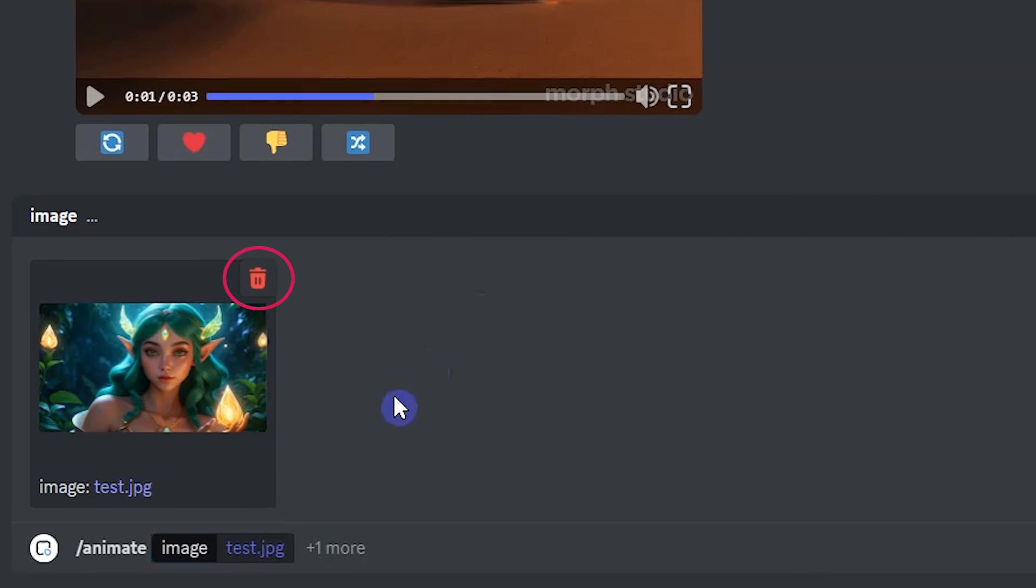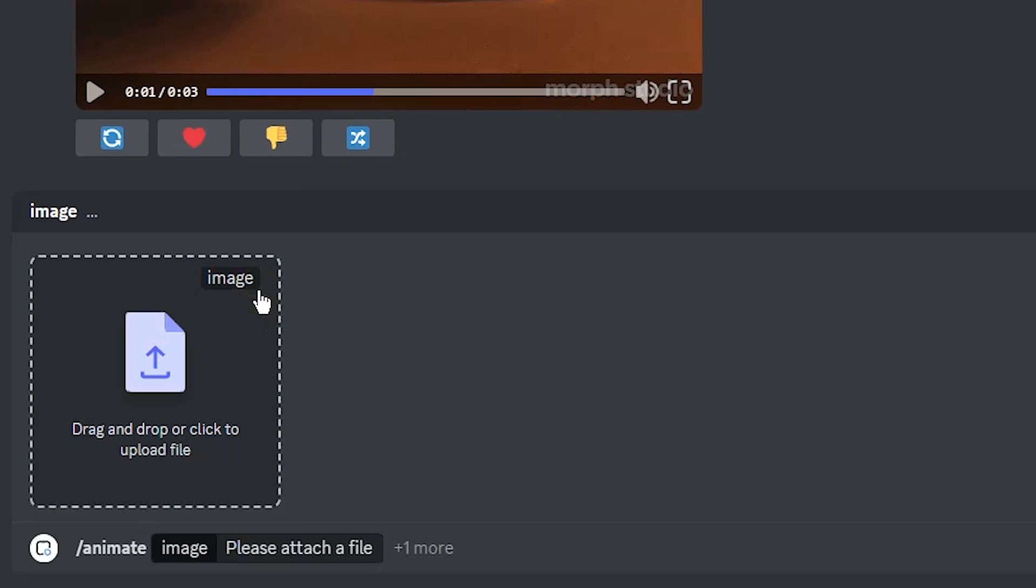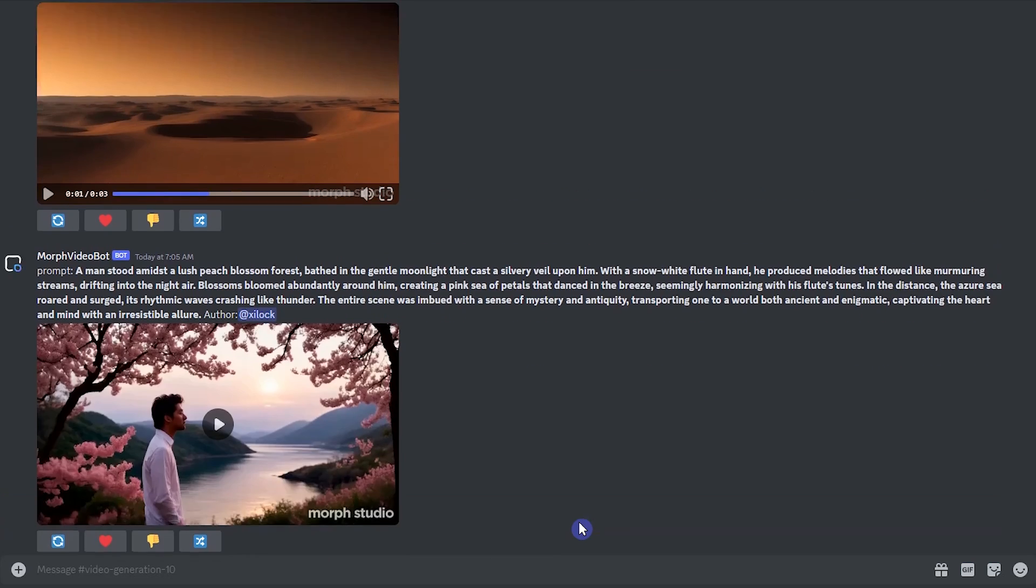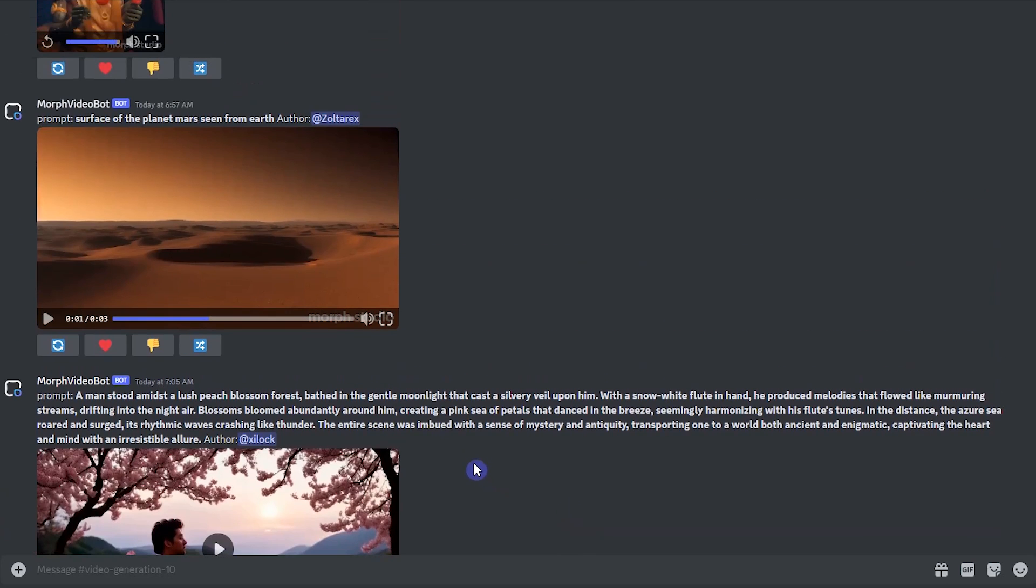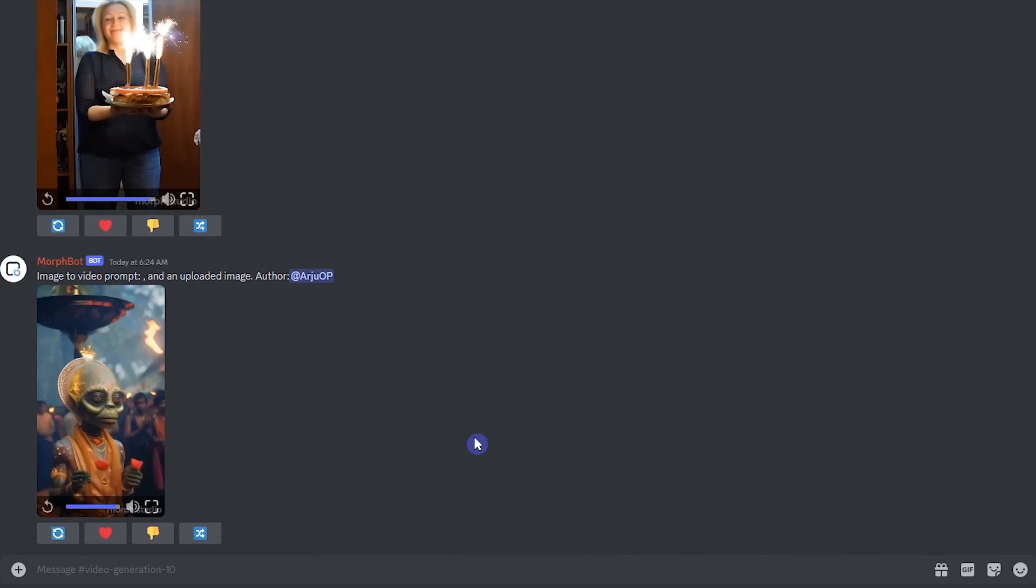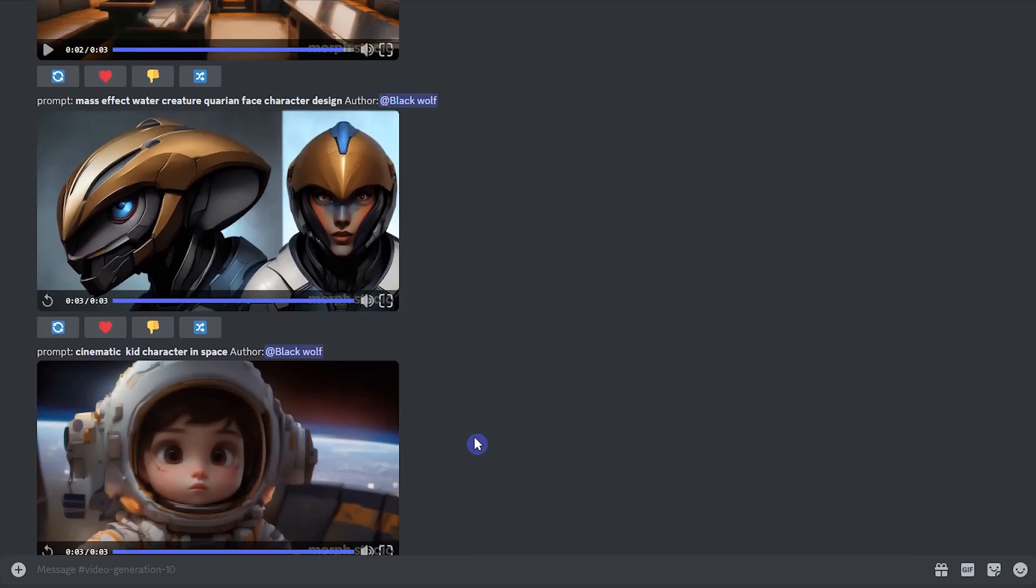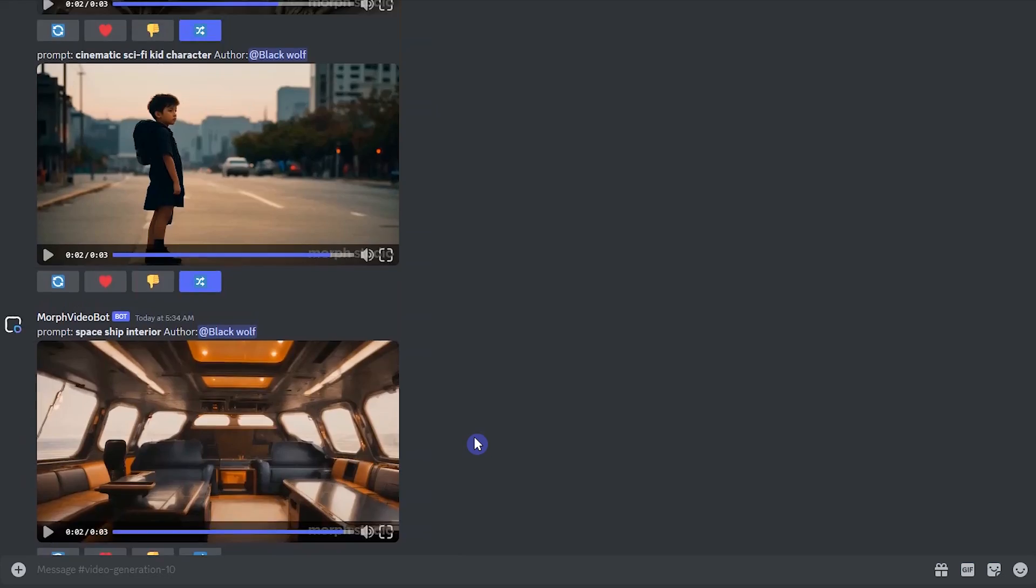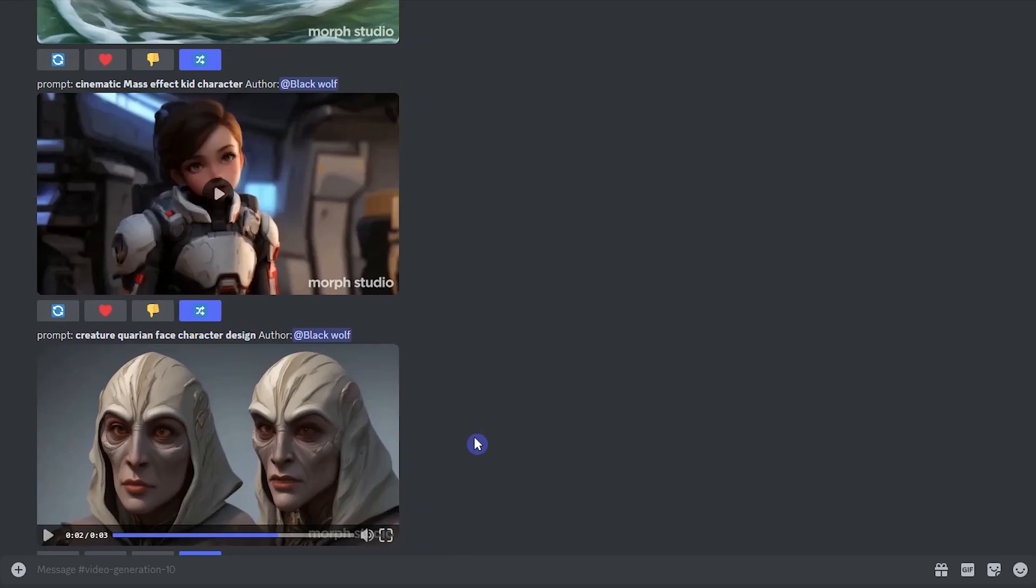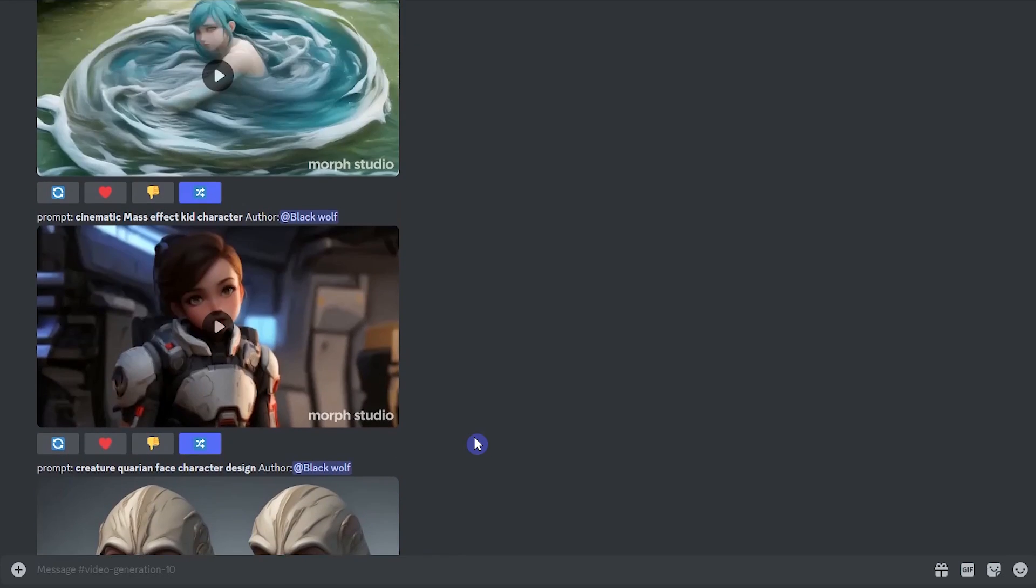When you upload an image, you can remove it from here and upload another one. To get better results, add more details to your text prompt. Test with different prompts, use different settings, and be patient until you get the desired result.